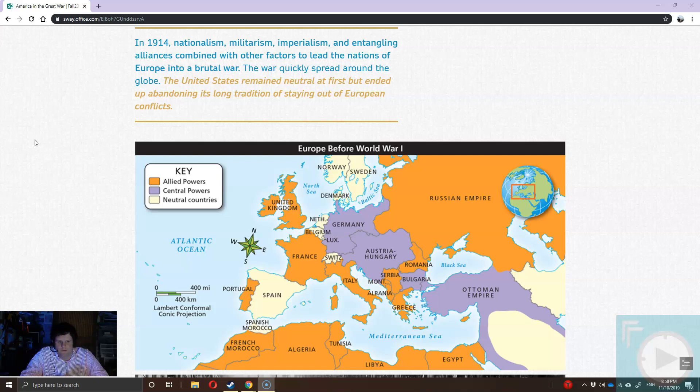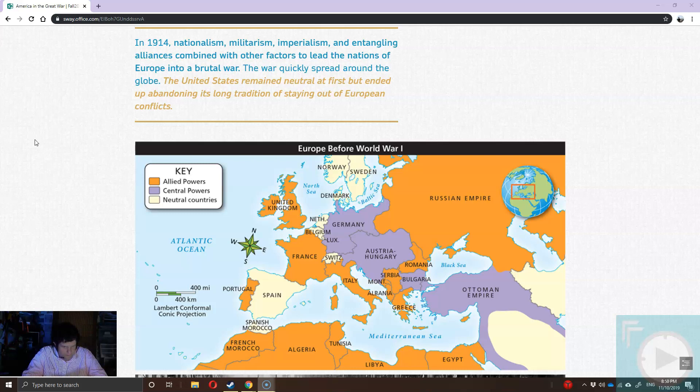If you had to run it down as a basic list, what sets the stage — but doesn't actually start the war — is nationalism, imperialism, growing alliances, and industrialization. All these factors play together to create a circumstance where if industrialized nations get into conflict, it's going to get very ugly very quickly. But not a lot of people realize that at the start.